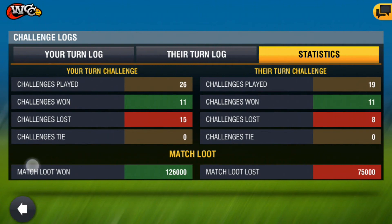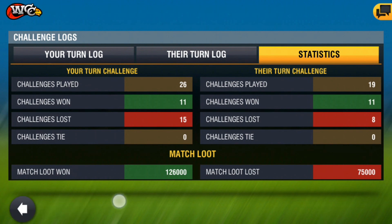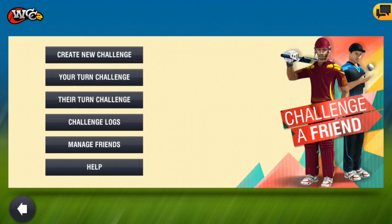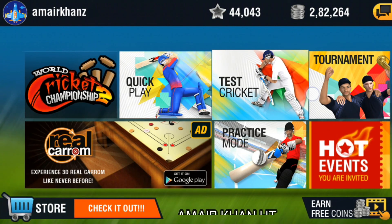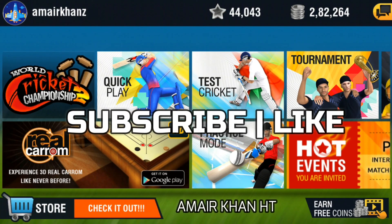You can see statistics too. In Your Turn Challenge I have won 11 but lost 15. In Their Turn Challenge I have won 11 and lost 18. You can see the match loot — I have looted 1,26,000 coins, and match loot lost, I have lost almost 75,000 coins. So this means with the help of this feature we can earn a lot of coins too.